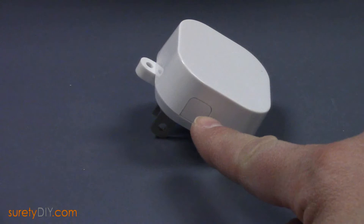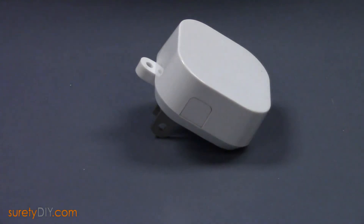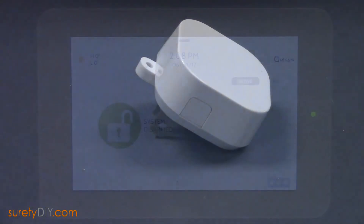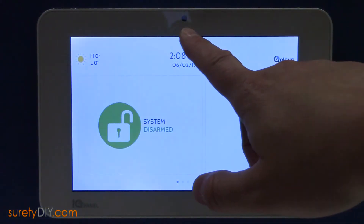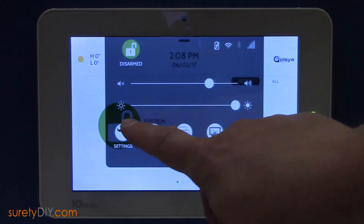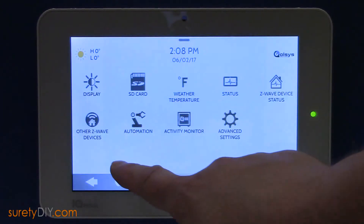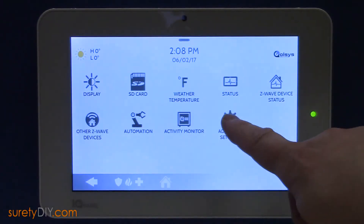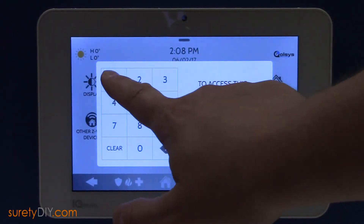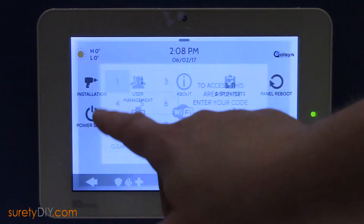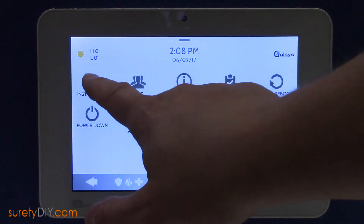During the pairing process, it's best to have your panel within a few feet of the repeater. Start off by entering the menu at the top of the screen and entering Settings, then Advanced Settings, and enter your installer code.